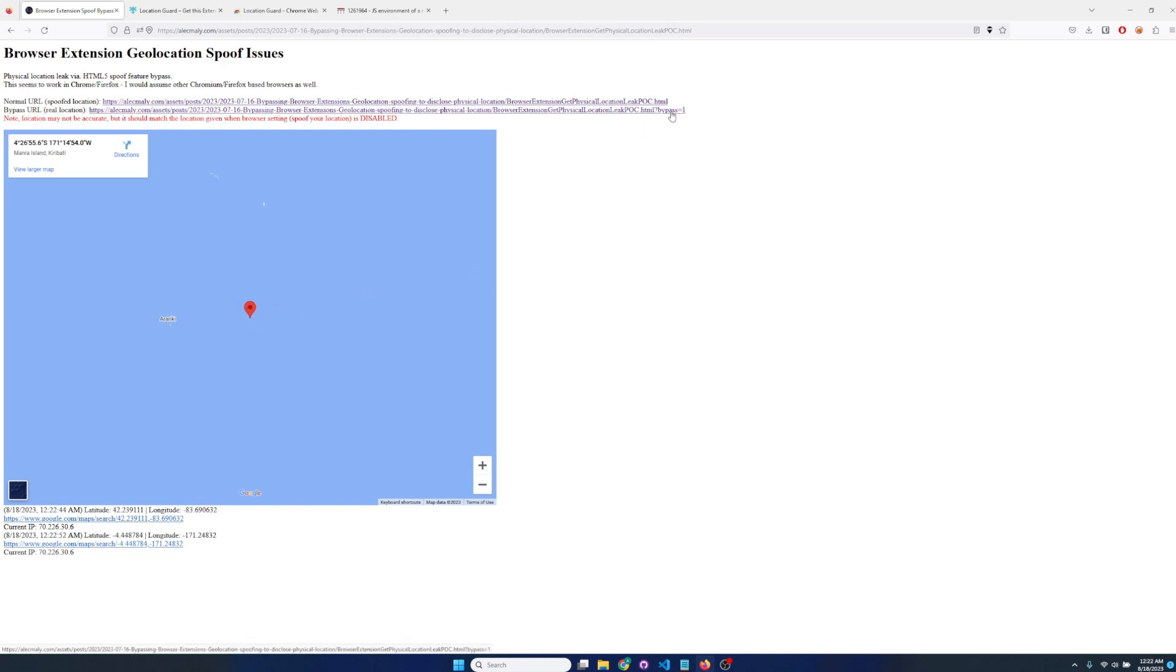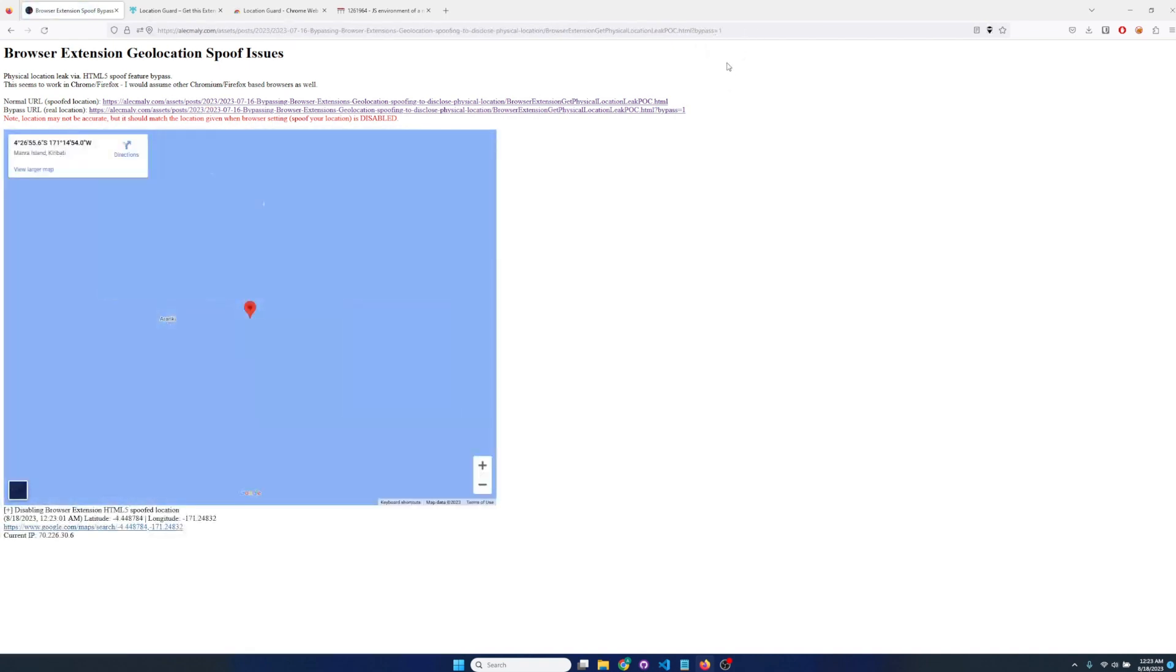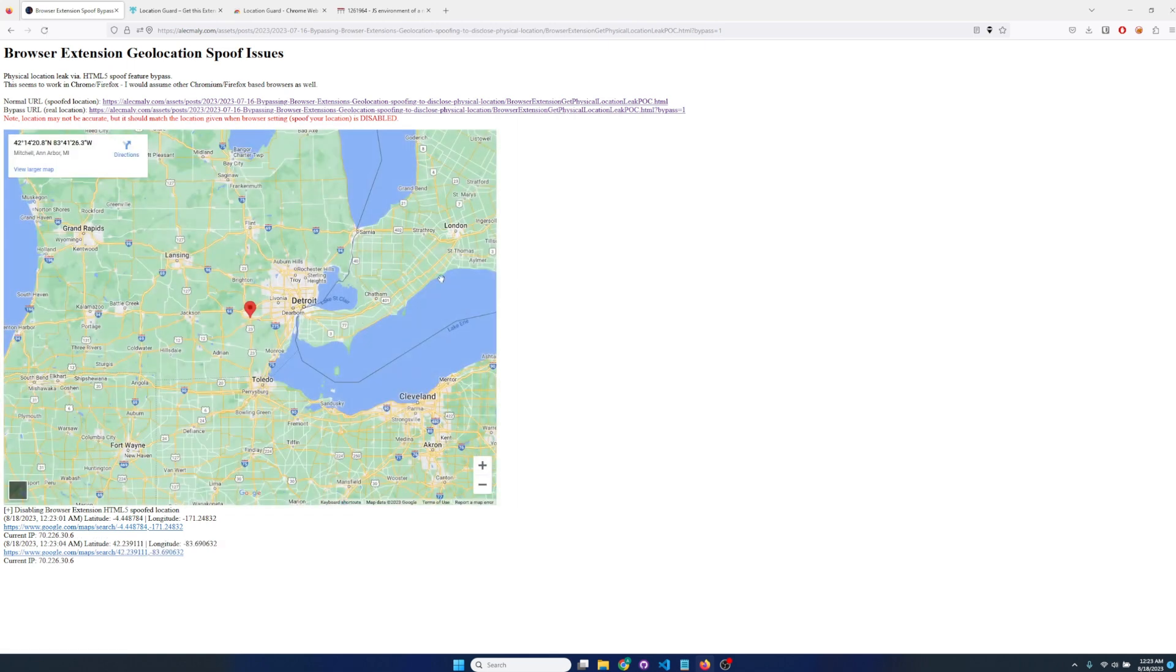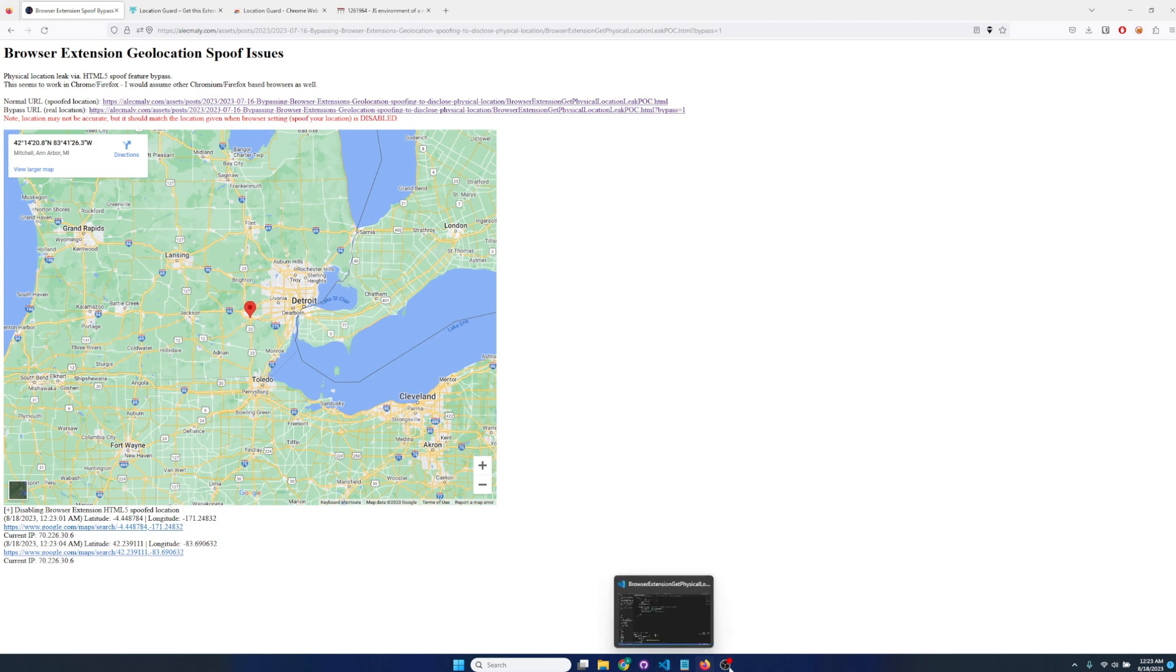And then if I hit this, add this bypass parameter to the URL, the code that should execute on our malicious page is we can now see the real location because we essentially unhook that geolocation spoofing functionality.